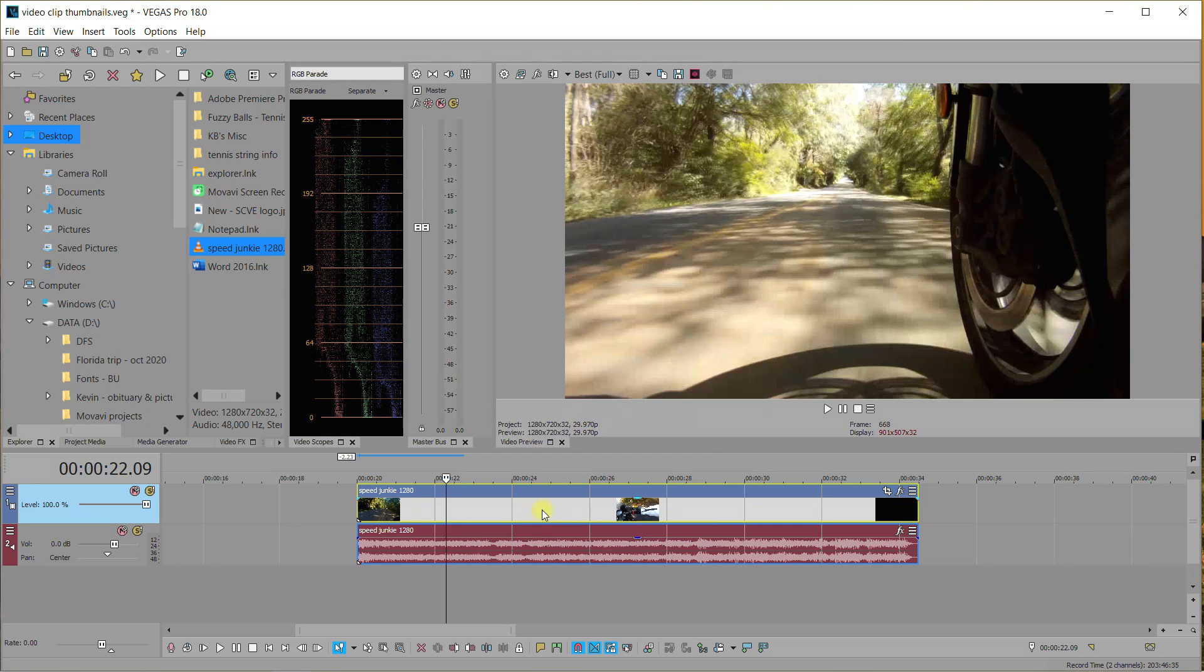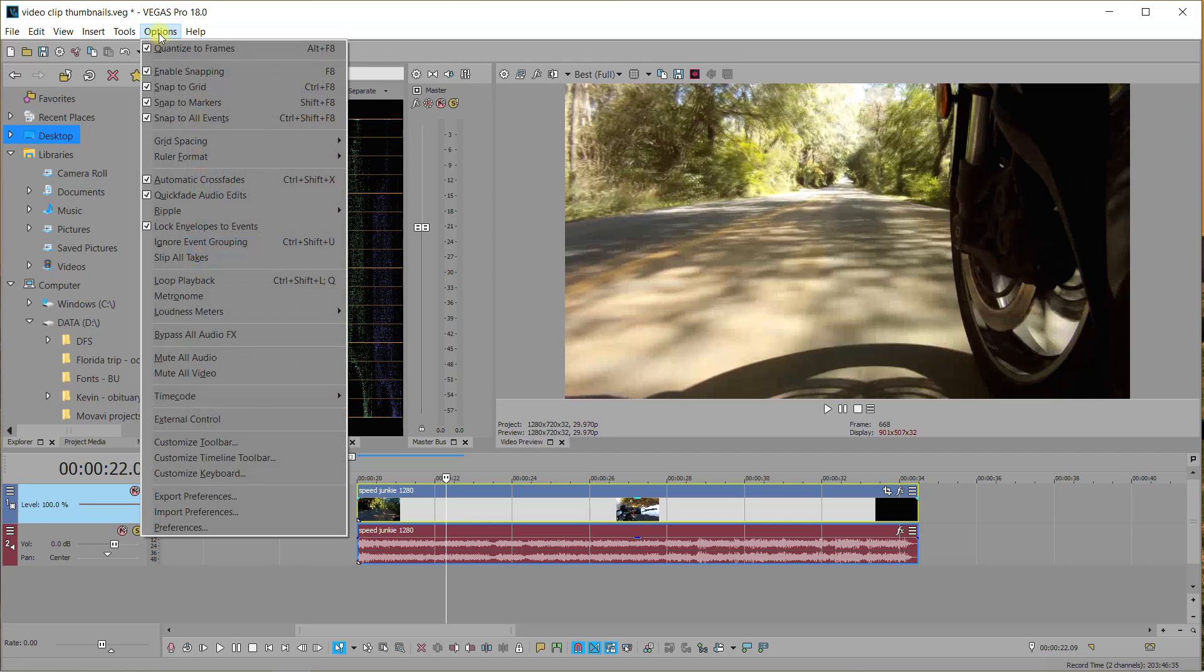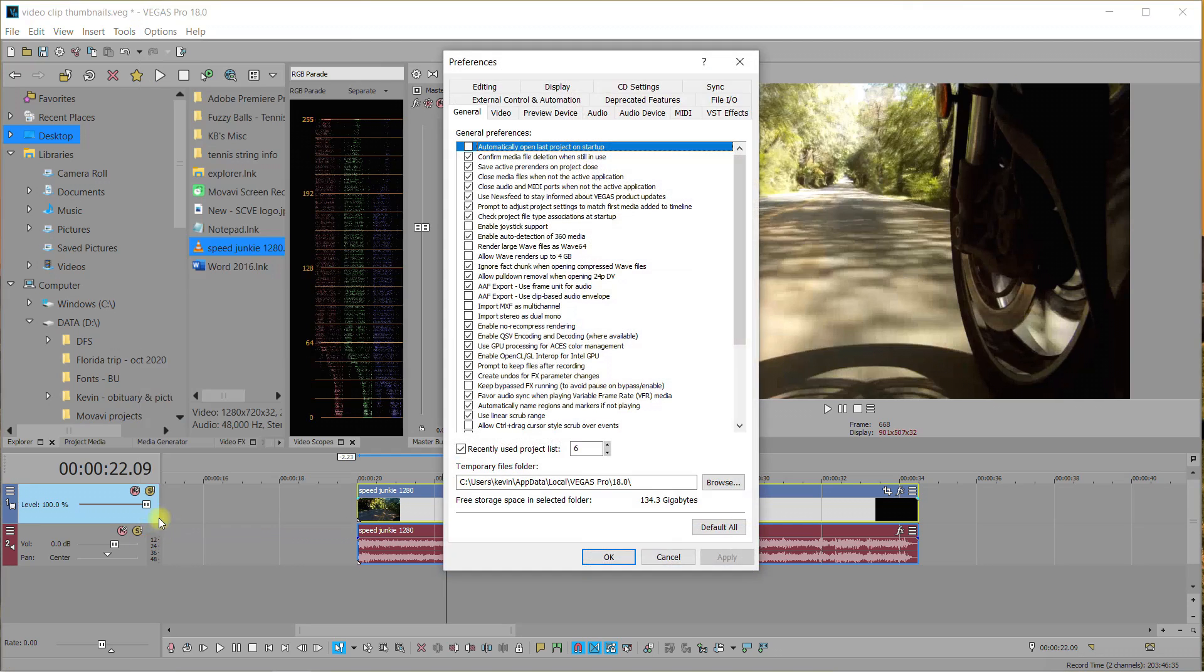So this is just a way that you can set up your clips to be seen how you like them to be seen. I like mine on All, so I'm going to set it back to All.